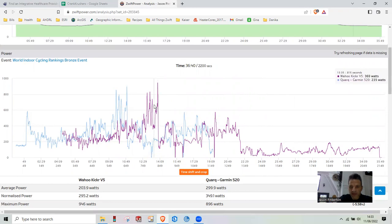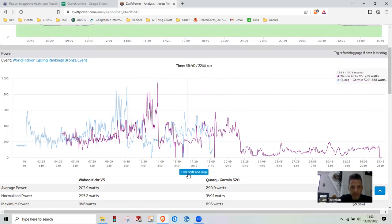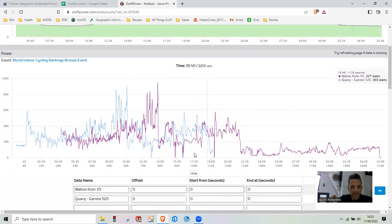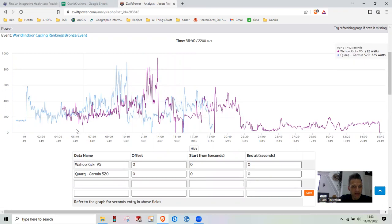The purple data is the Wahoo. The blue data is the Quark data. And that's what's showing up over here in the corner. We're going to go time shift and crop. The first thing I generally do is the offset.